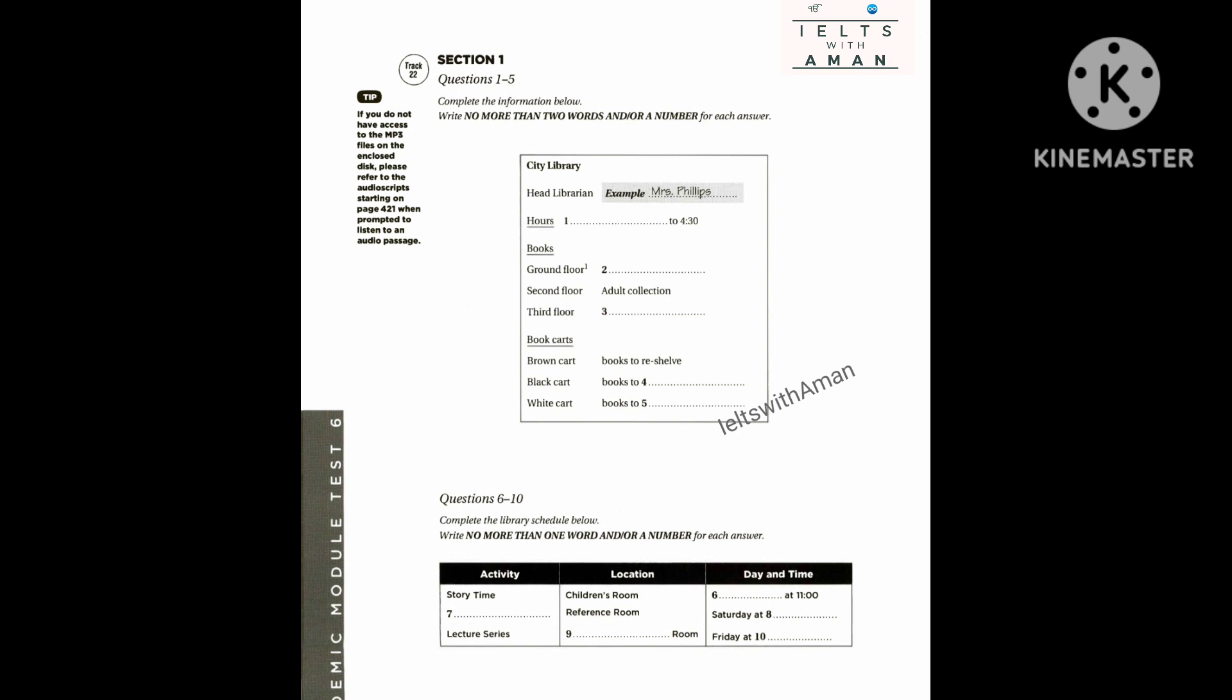Hello, I'm Mrs. Phillips, the head librarian. You're the new library assistant, aren't you? Yes, I'm Robert Haskell, but please call me Bob. All right, Bob. Let me take a few minutes to explain how the library works and what your duties will be. First, the library opens at 8:30 in the morning, so naturally we expect you to be here and ready to work by then. Of course. And you can go home at 4:30 when the library closes.